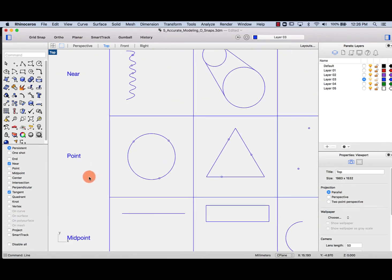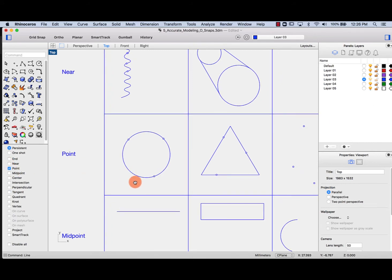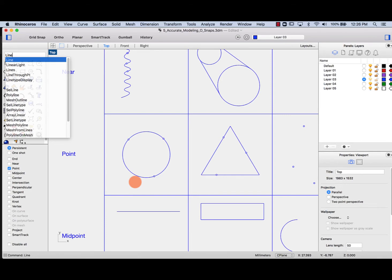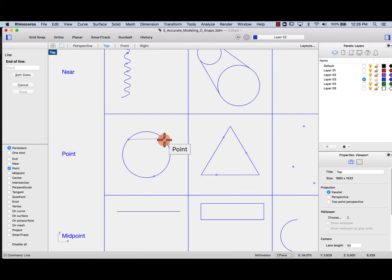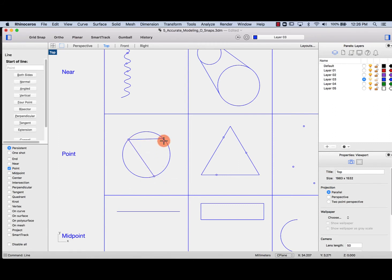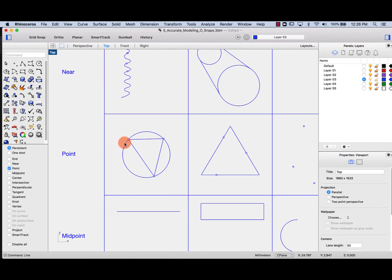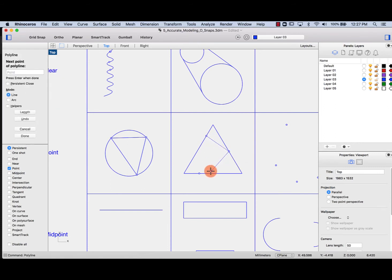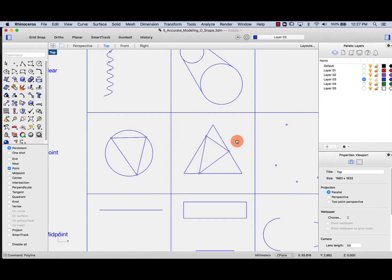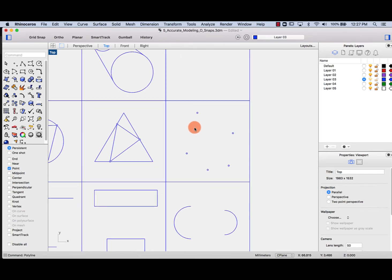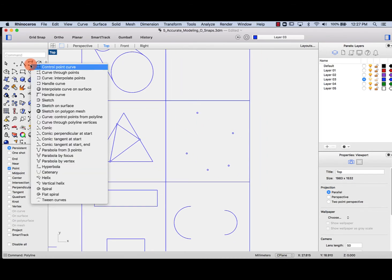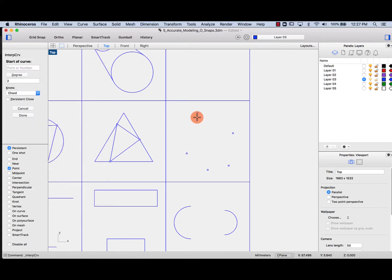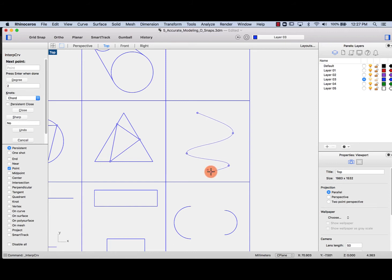Point snap is pretty self-explanatory. Let's switch point on. If I wanted to join these with lines, I hover point to point, spacebar point to point, spacebar point to point. Now I know that these two curves and this point are all exactly in the same location. I can also draw a polyline snapping point to point to point and close it. This is handy when drawing curves — for example, a curve interpolated through points, snapping to each point.